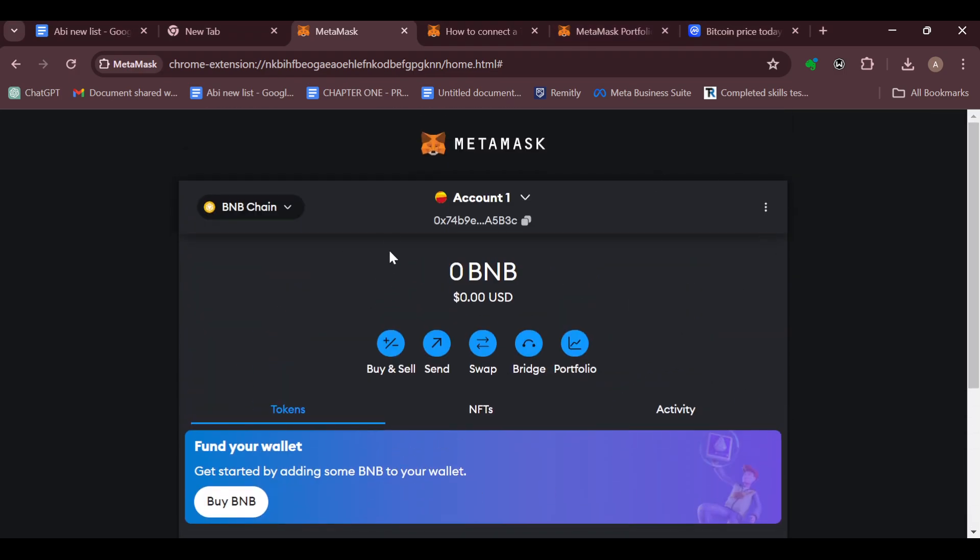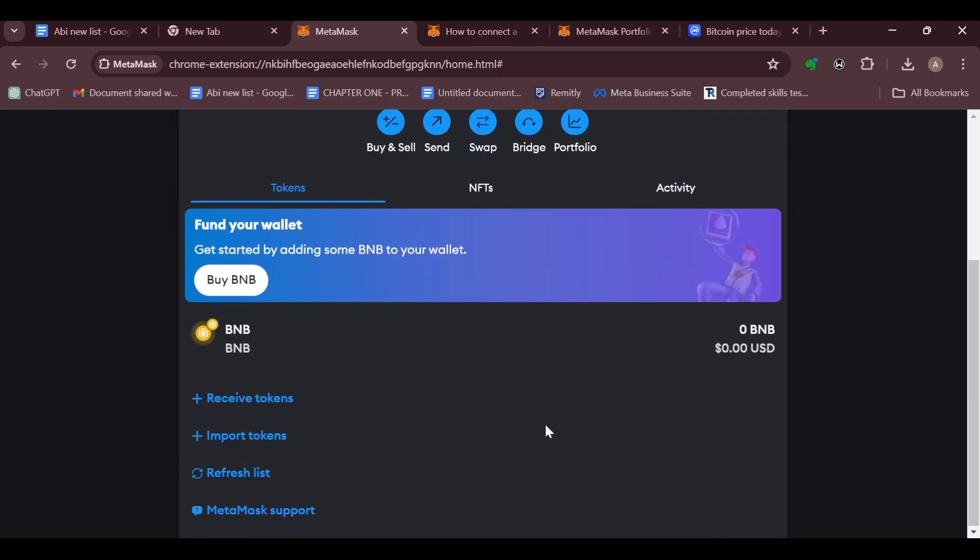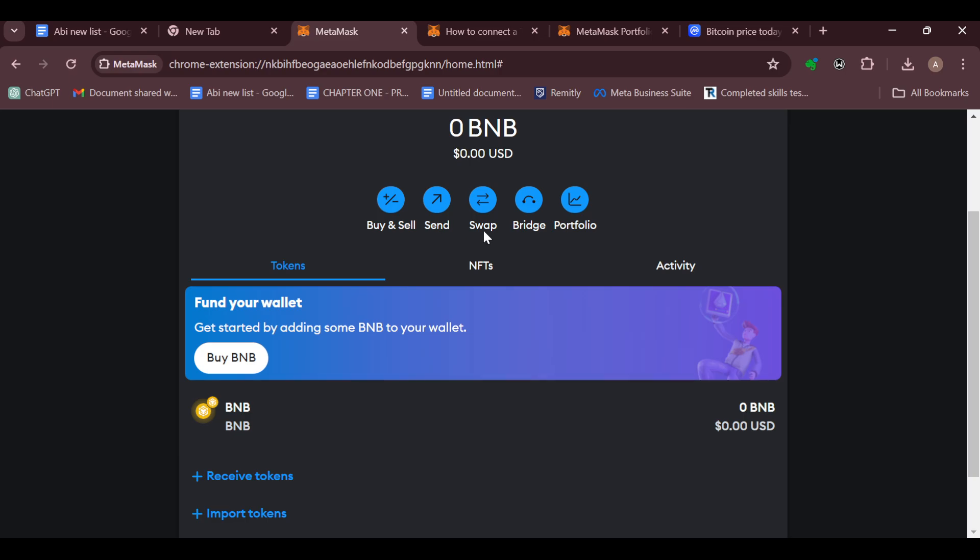The first step is to log in to your MetaMask wallet. Once you're logged in, you can see MetaMask, you can see the accounts, and you can see some options.